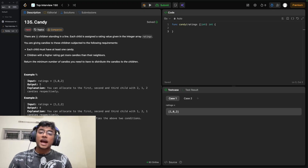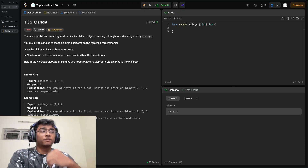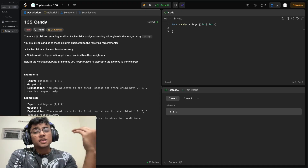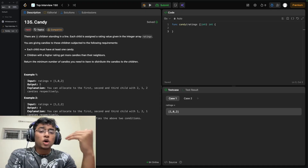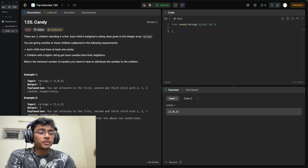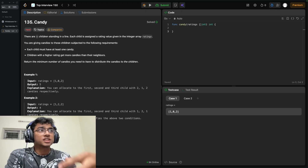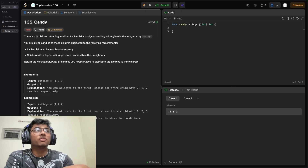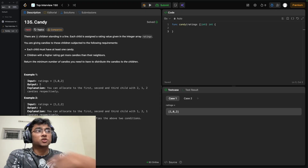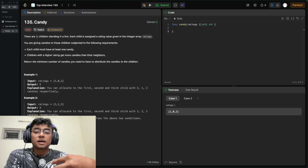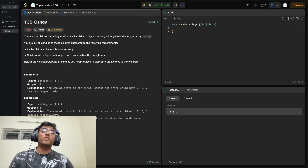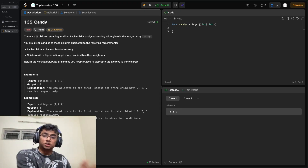The problem statement is pretty clear. I don't think there is much to discuss about what we are supposed to do, so let's take an example and go to the whiteboard to see how we can get to the solution.